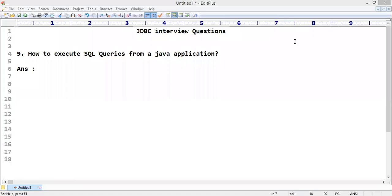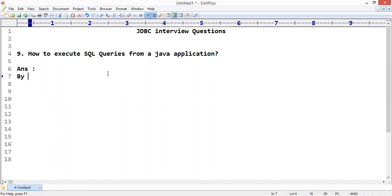Hi friends, today we will discuss question number nine: How to execute SQL queries from a Java application? We execute queries by help of executeQuery method.